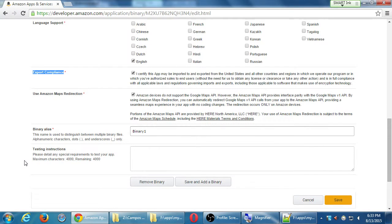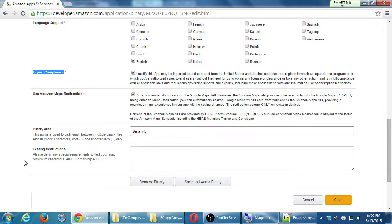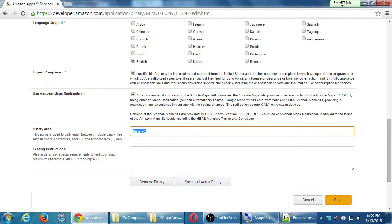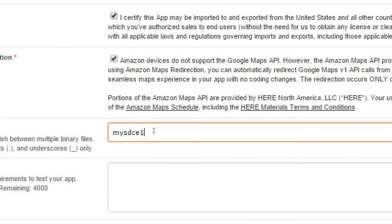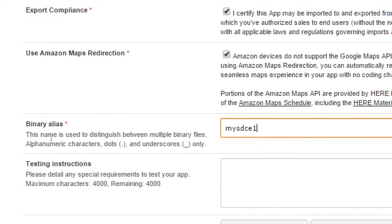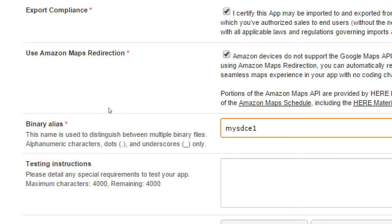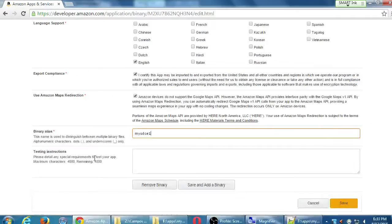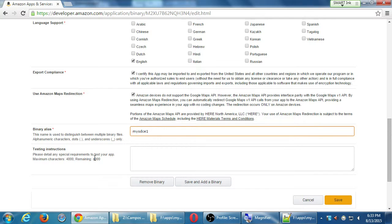Binary alias. This is used to distinguish between multiple binary files. Again, if we've got a version for Android 5x, a version for 4x, and 2x, we can name them differently. This is required, but it can be anything you want, anything that makes sense. Any optional testing instructions for the Amazon system to test? Don't really need anything there, so again, don't click Save and Add Binary. That's to add now my other APK file. You just want to click the regular Save at the bottom.